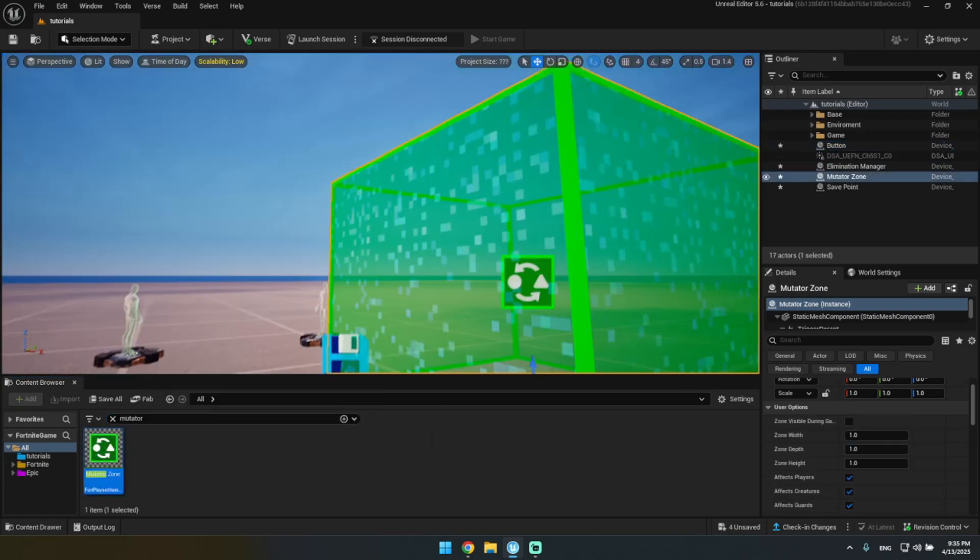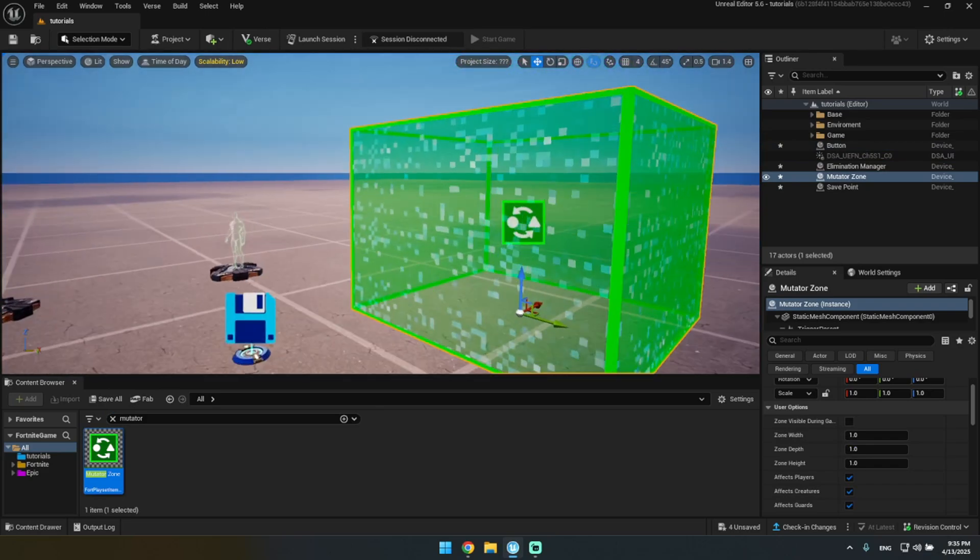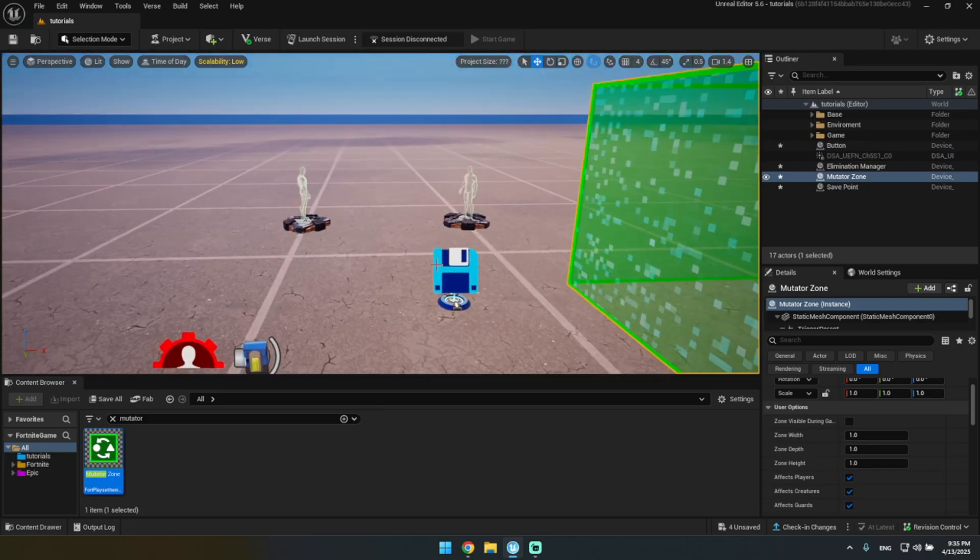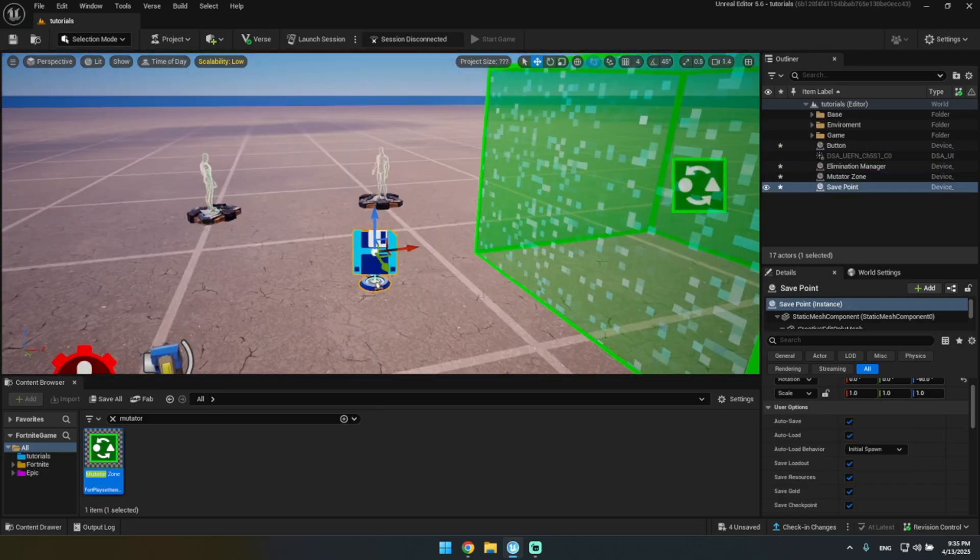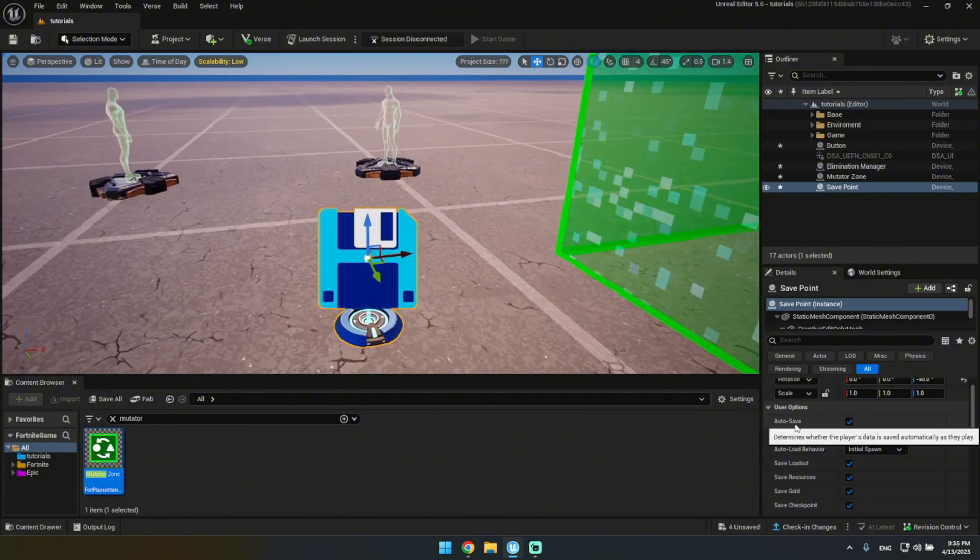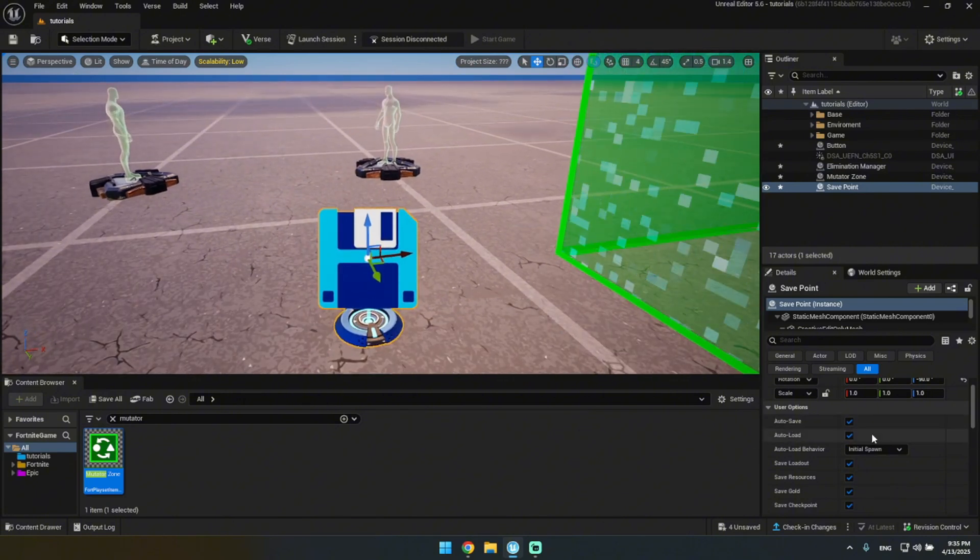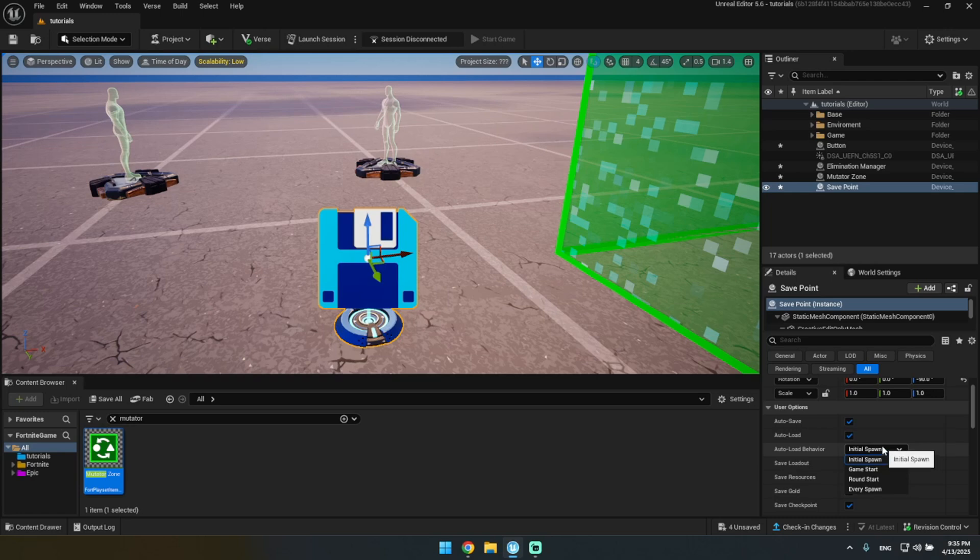There it is. Okay, so let me first get started on this. This is how we're going to be reloading it. What you want to do is you want to do auto save, auto load, and then this... honestly you could turn this off. I'm gonna leave it on initial spawn, but we need the loadout.